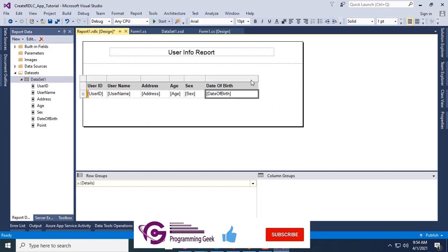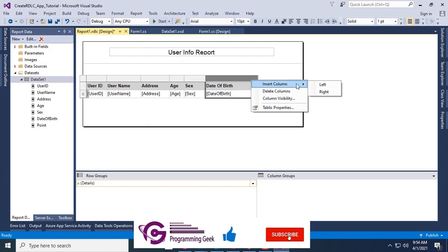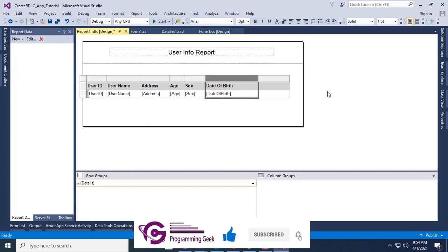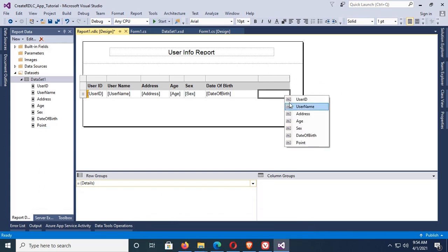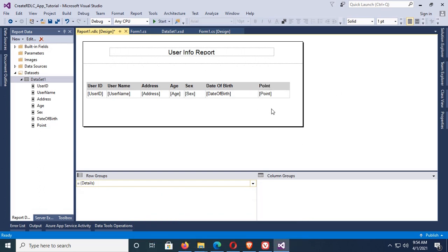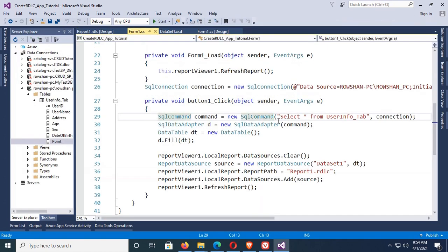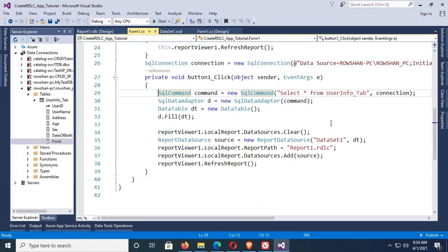Point column is added. Now insert a column on the right. Yes, now add Point column. Yes, Point column is added. Okay, now all the code is same. There is no change in this code.